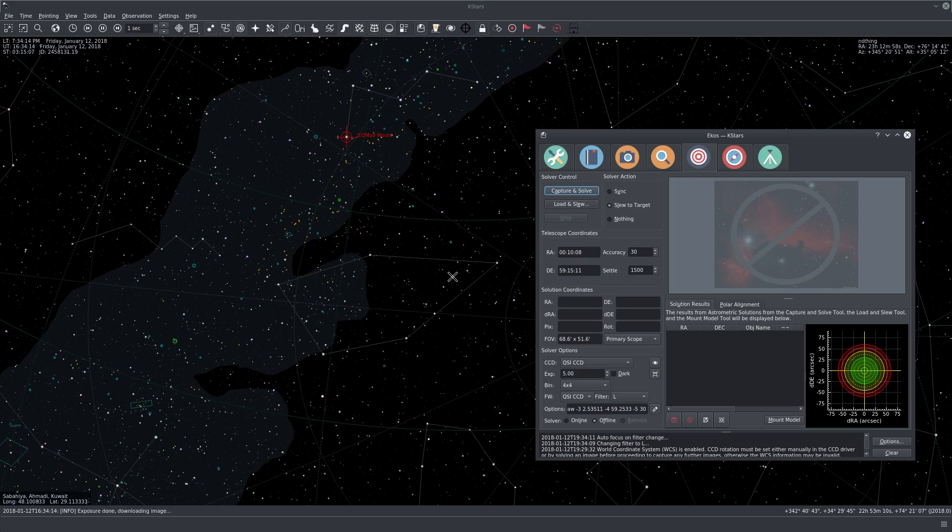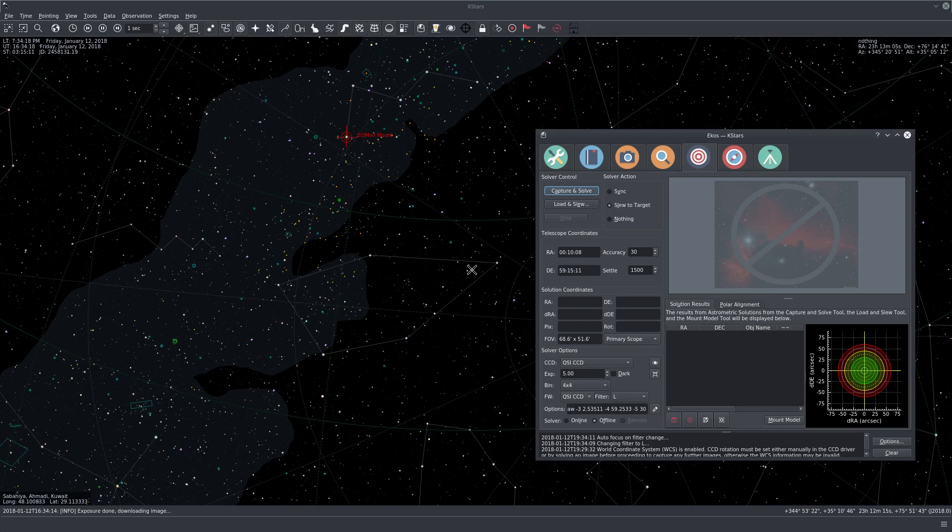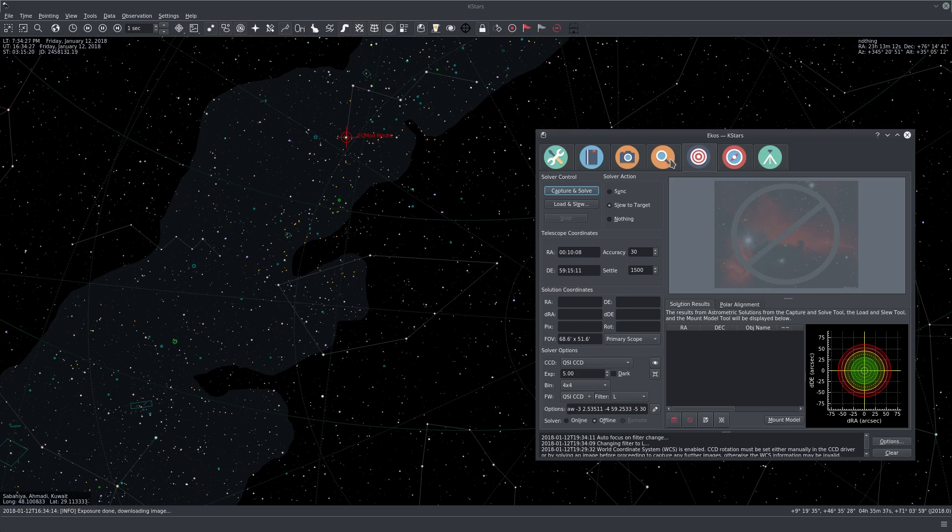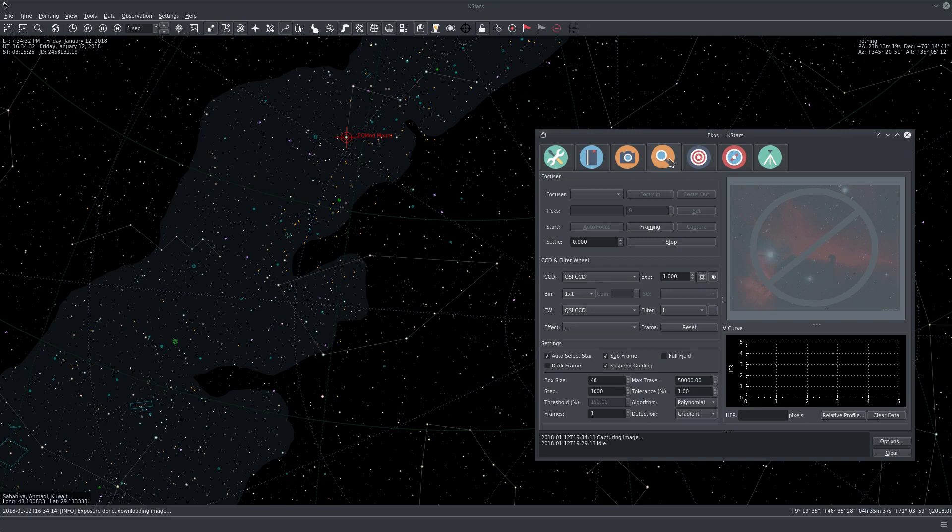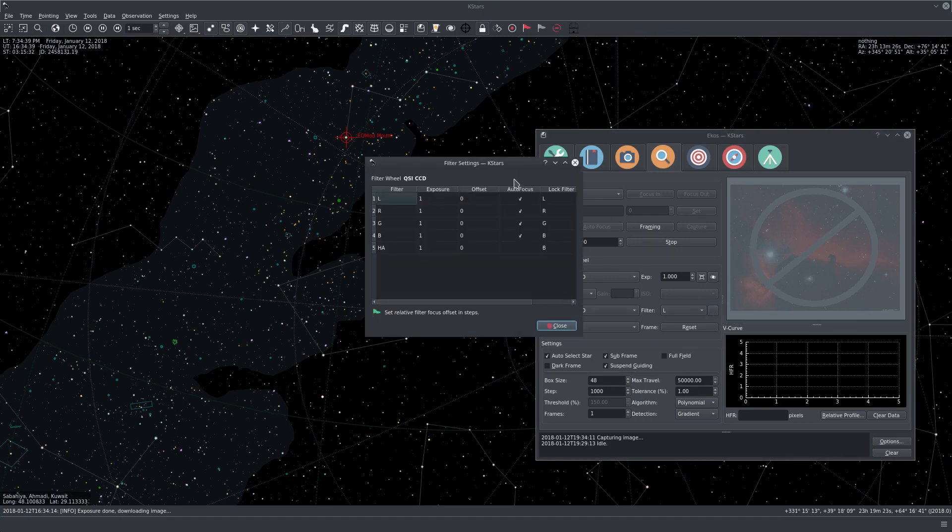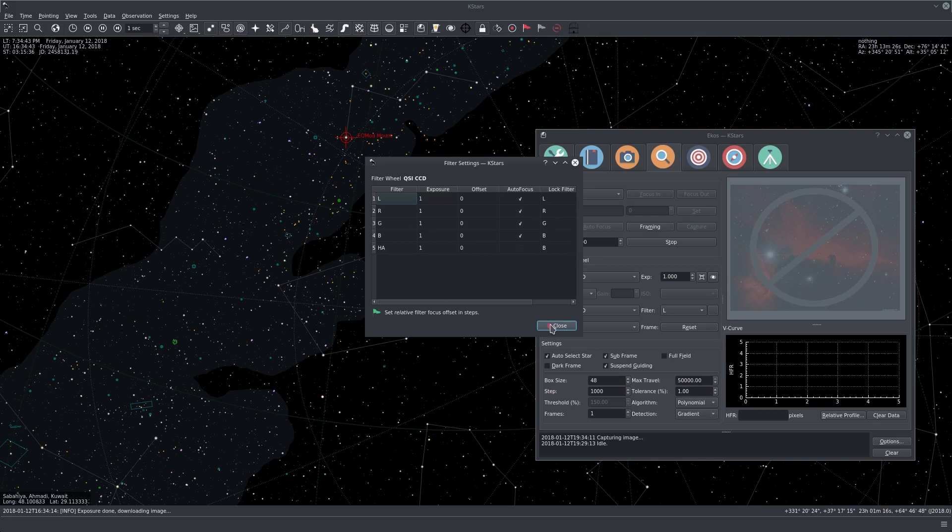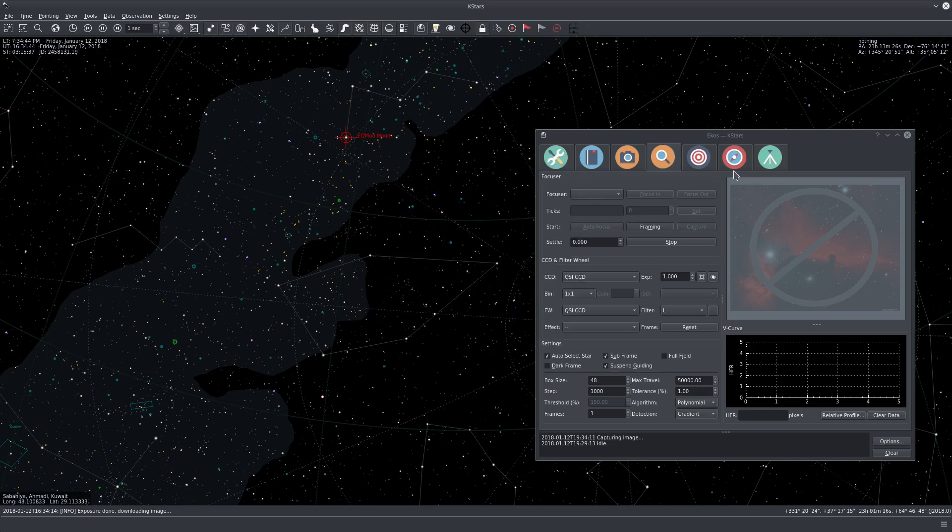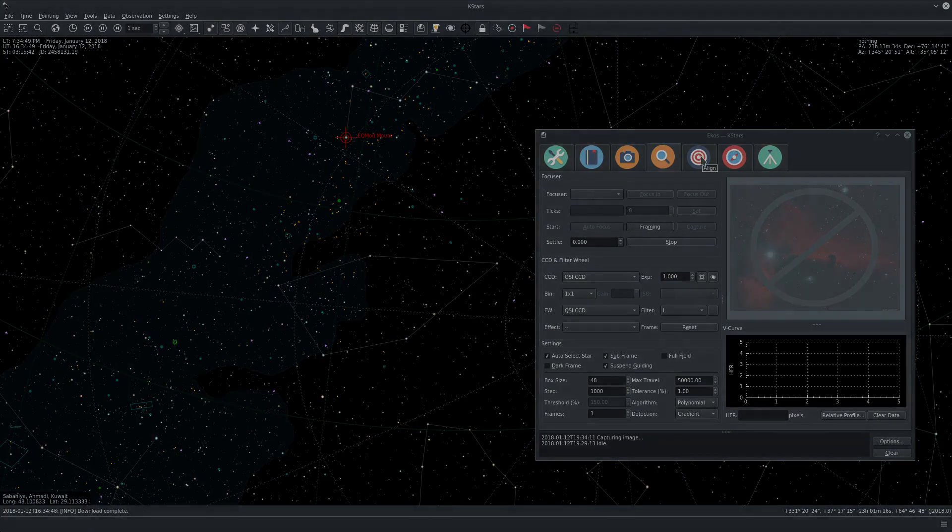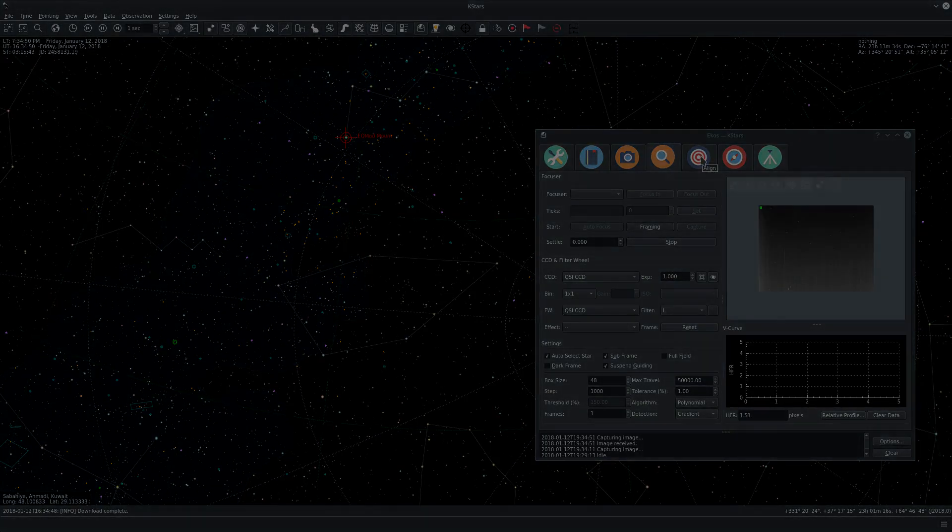So now because of the filter policy, it changed the filter to luminance. It was initially a different filter and it runs an autofocus operation automatically after it changes the filter. This is because of the filter settings policy that I have here. And this is an advanced topic that I'll cover in a different video. So I'll pause this video until this autofocus operation is complete and I'll continue later after it.